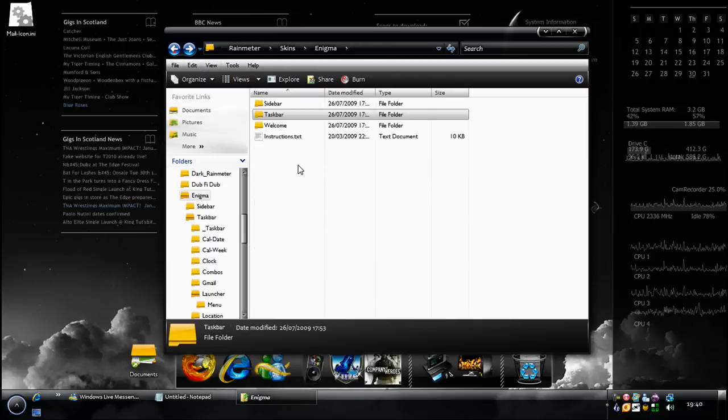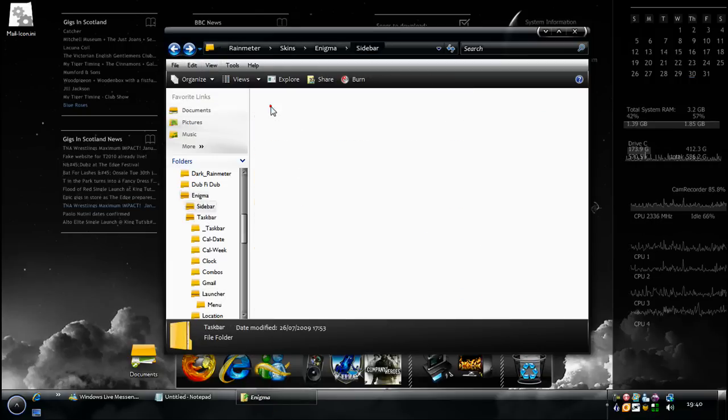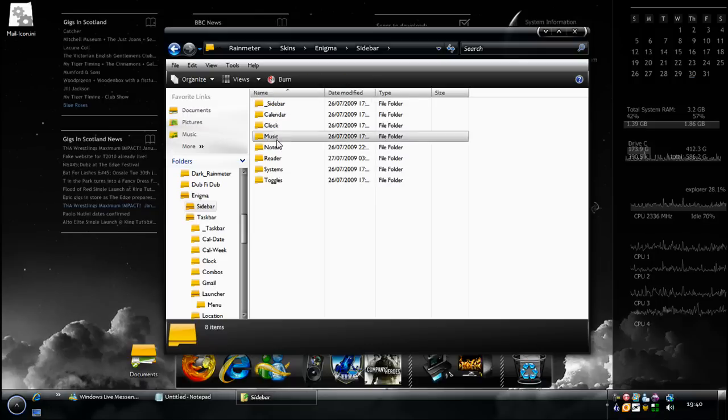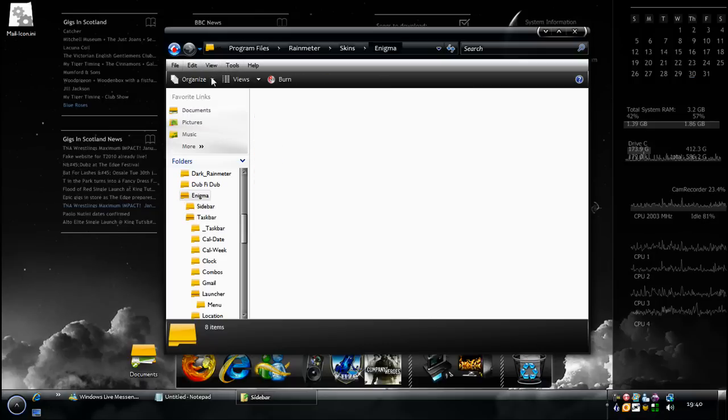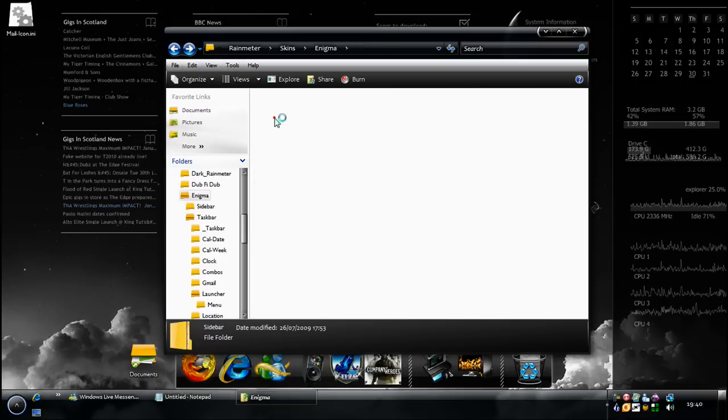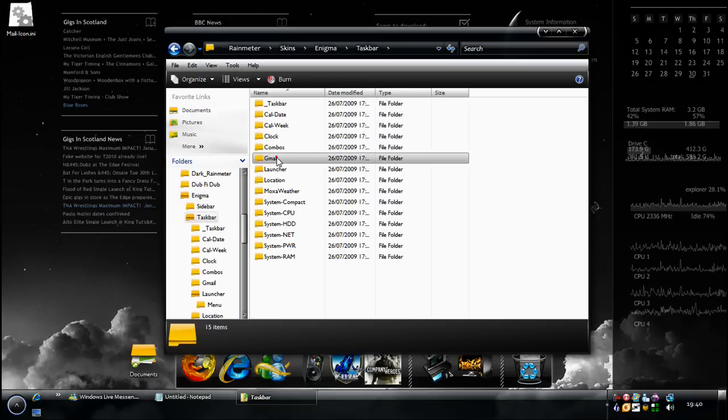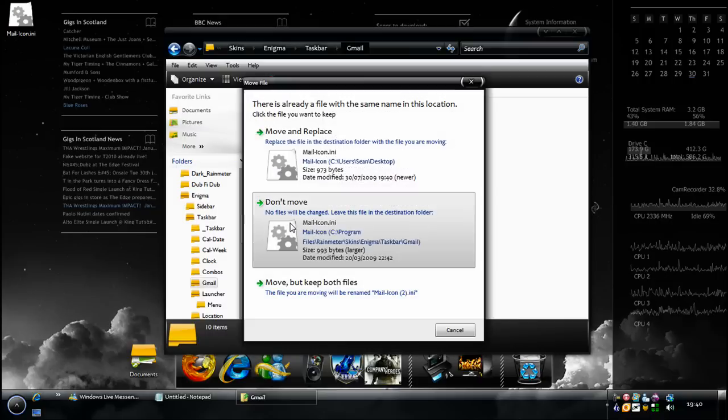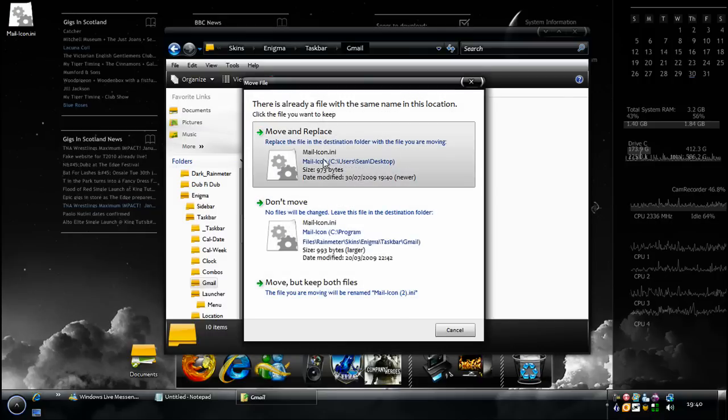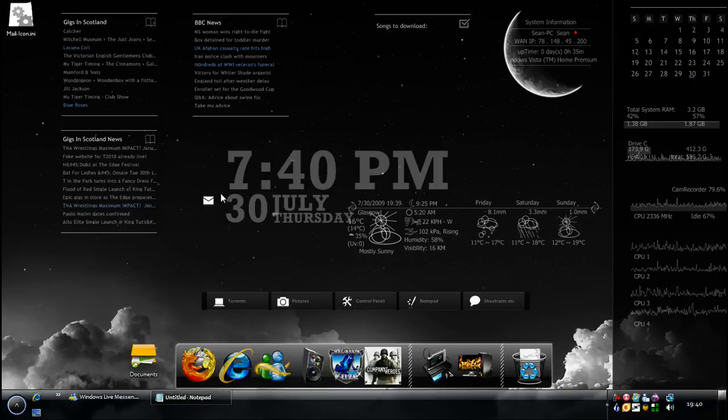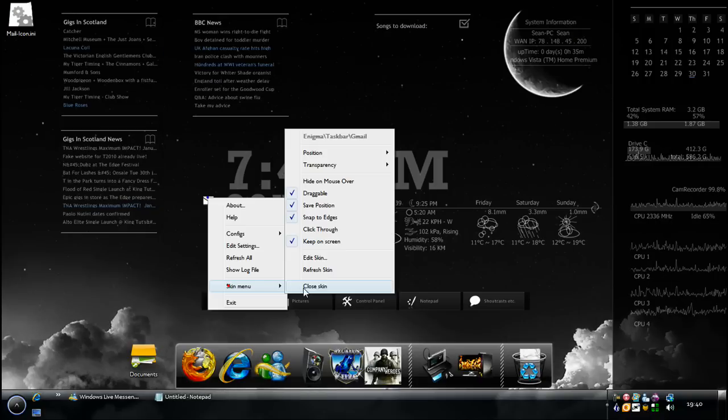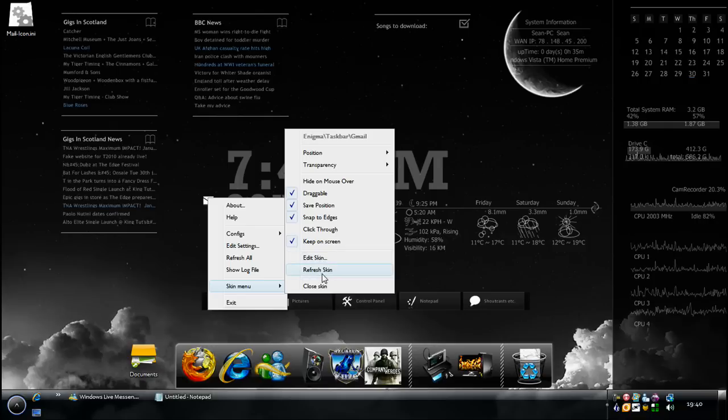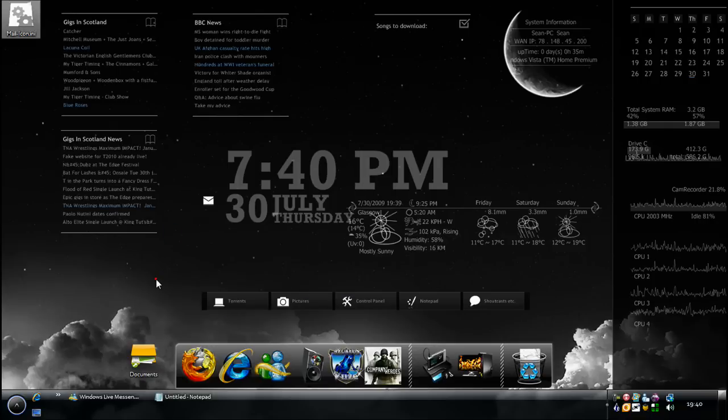It must be in the sidebar, maybe it is in the Gmail. All you do is drag it in here and hit move and replace. And once you've done that, it will update. And then when you hit skin, edit skin, refresh skin, and then it will update it.